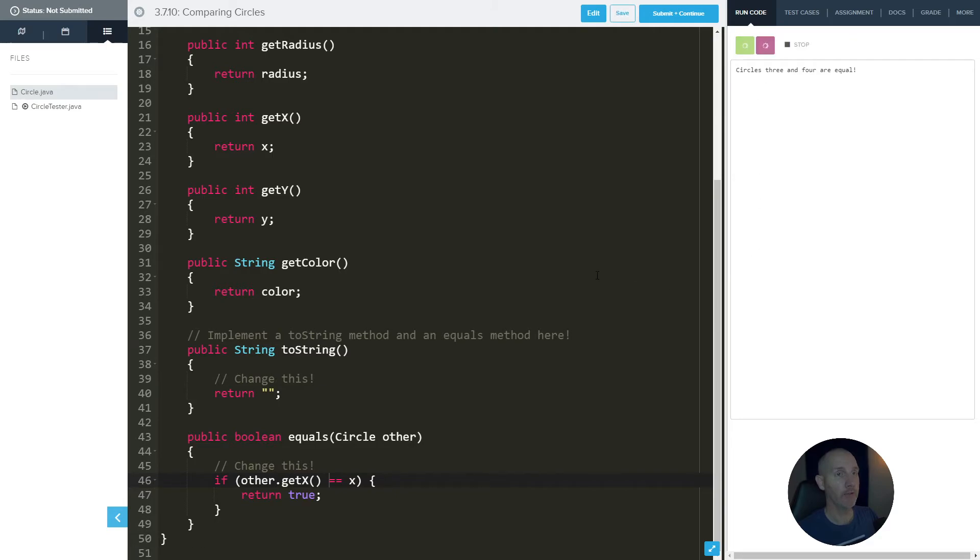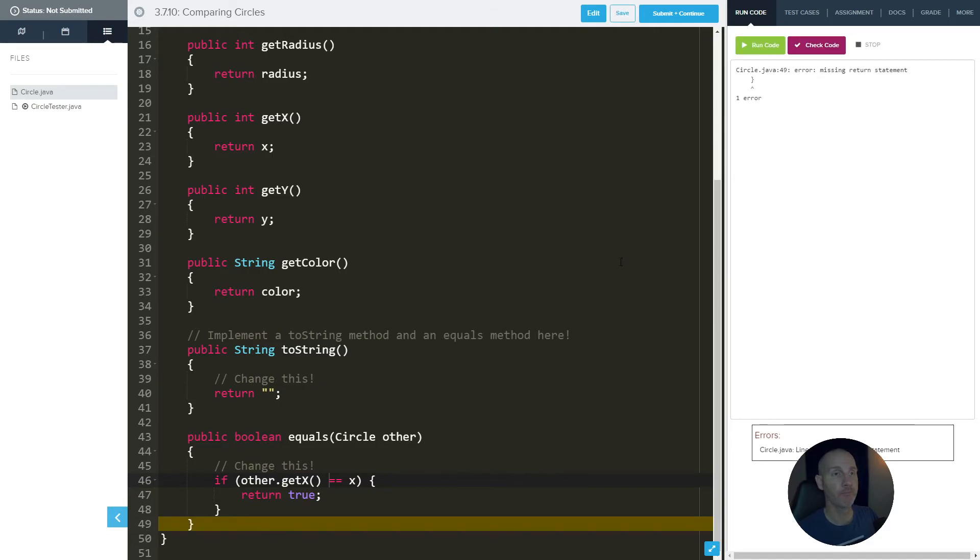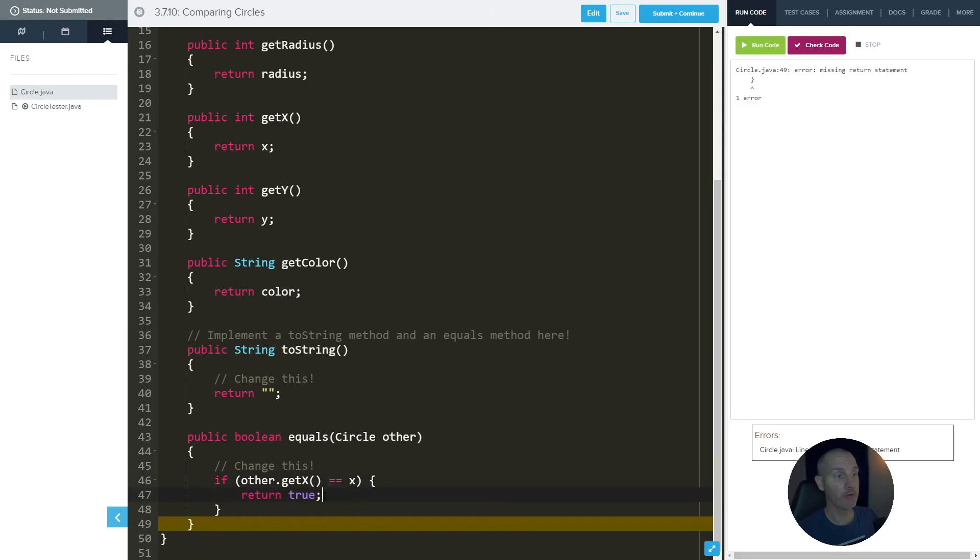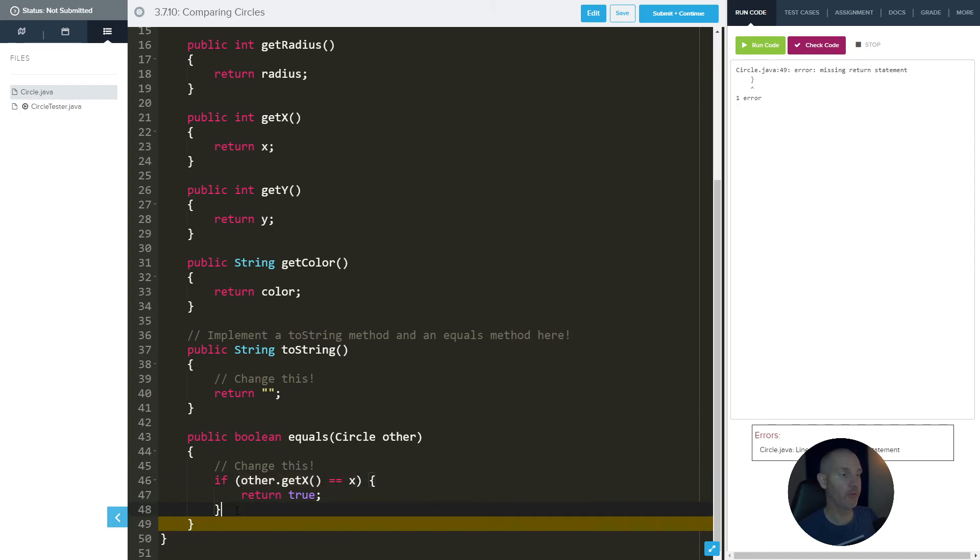Now if we run this, let's see what happens. Of course. So this is a really common thing, missing return statement. But we have a return statement, you say? Yes, we do. But we don't have a return statement if this is not true. So if this is false, we still need to have something being returned.